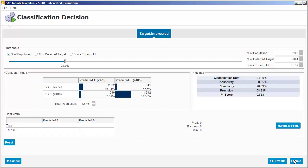By default, the threshold is set to the percentage of the population that was interested in the promotion in our original dataset. In this case, 23.9% of the analyzed records had a 1 value in the interested column. Note that this corresponds to a score threshold of 0.162, meaning that every record with a score of 0.162 or greater will be given a 1 value in the interested column.